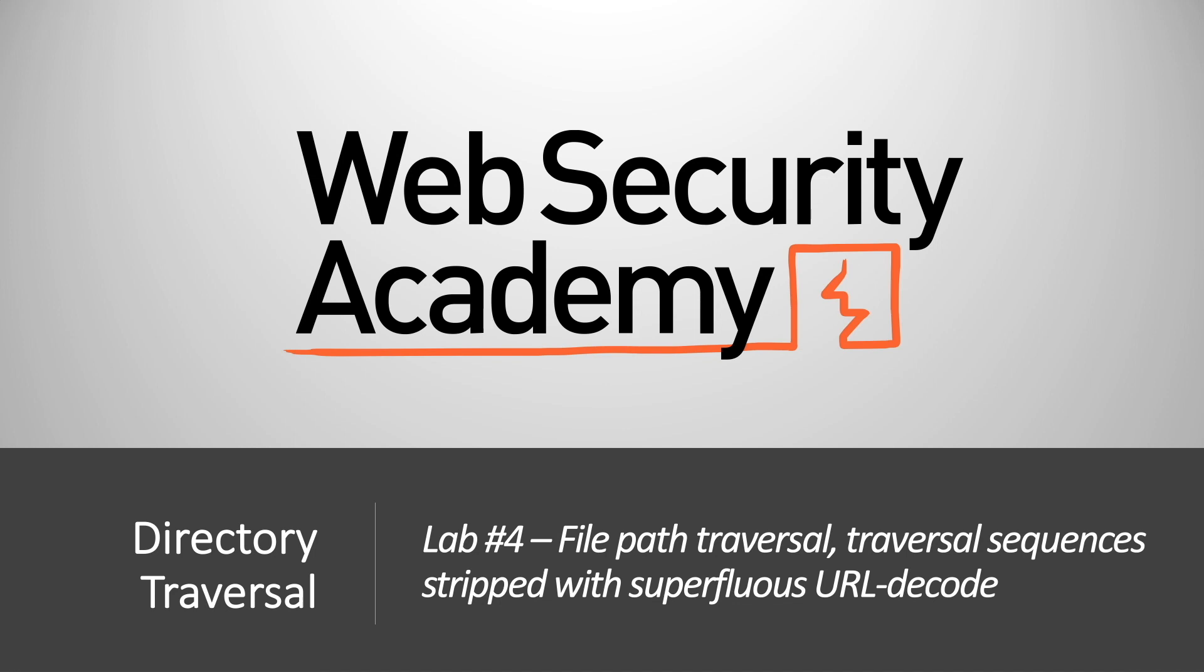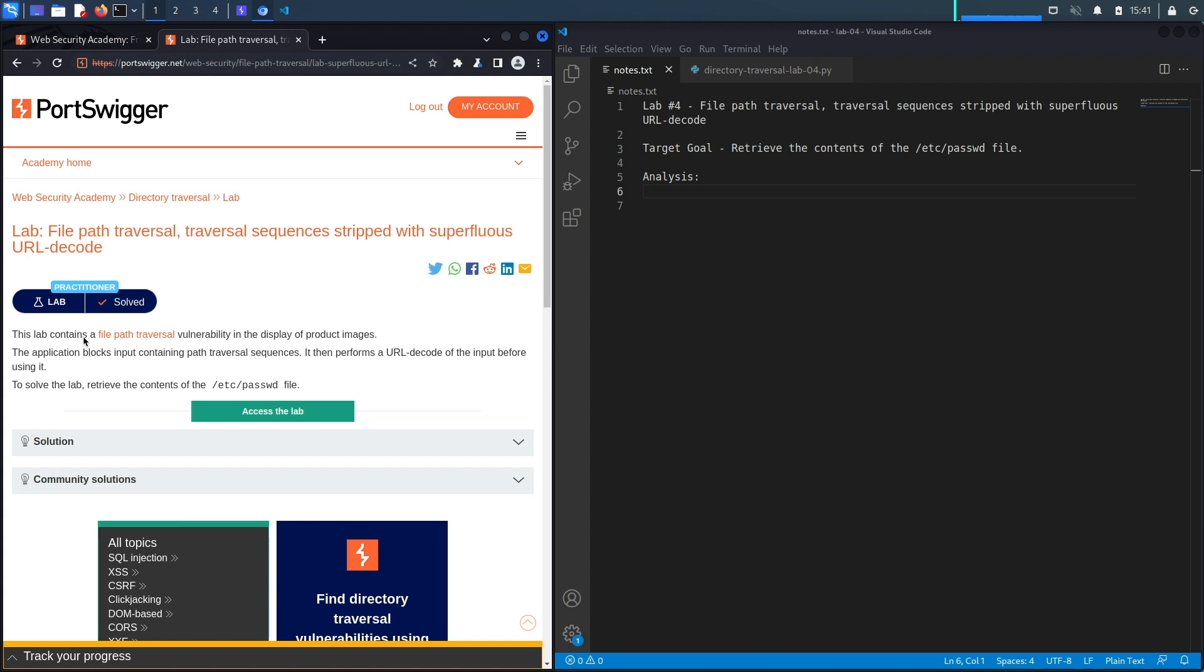Hi everyone, welcome back to another video in the Web Security Academy series. In today's video we'll be covering lab number four in the directory traversal module titled file path traversal, traversal sequences stripped with superfluous URL decode.